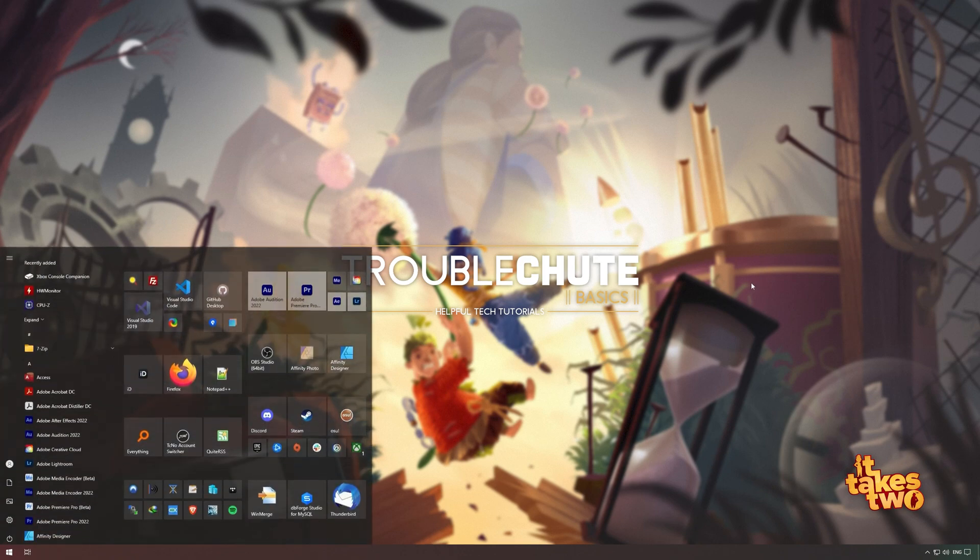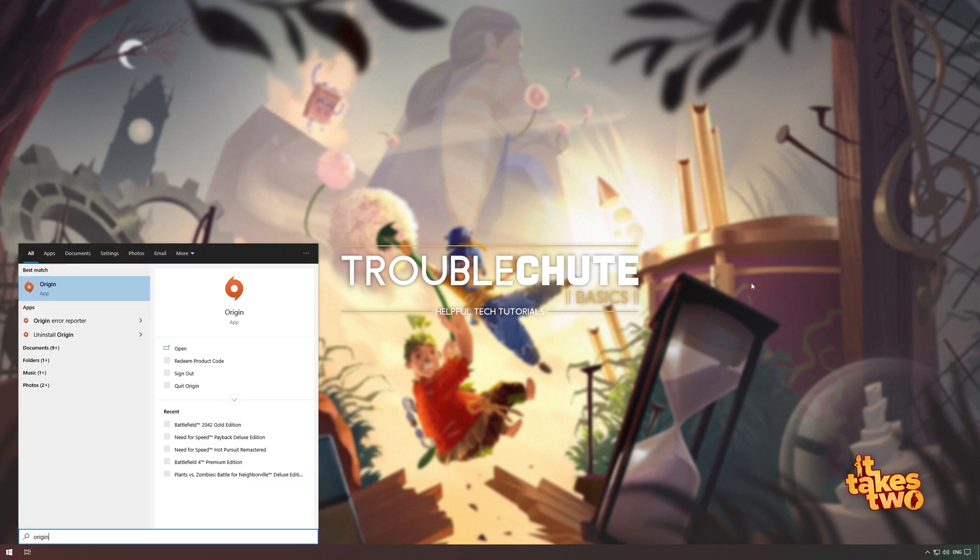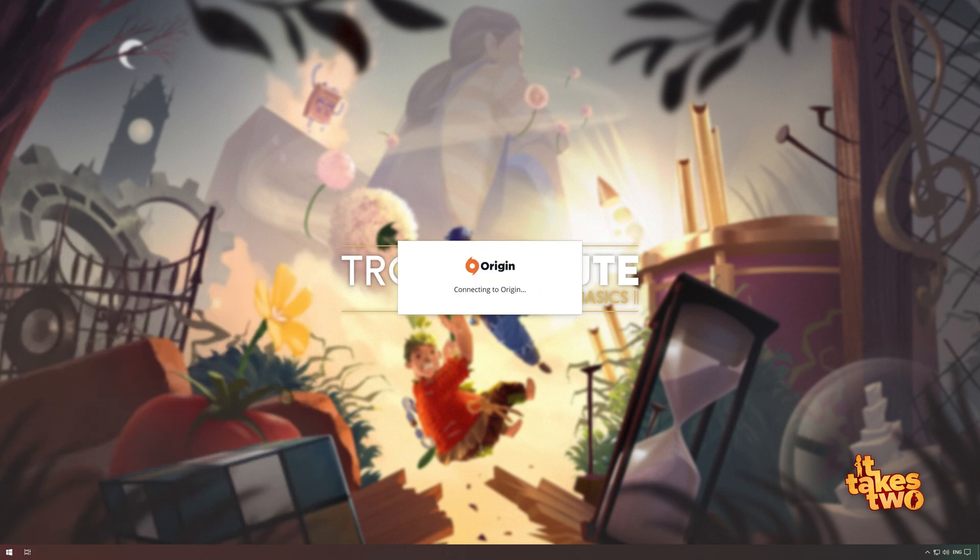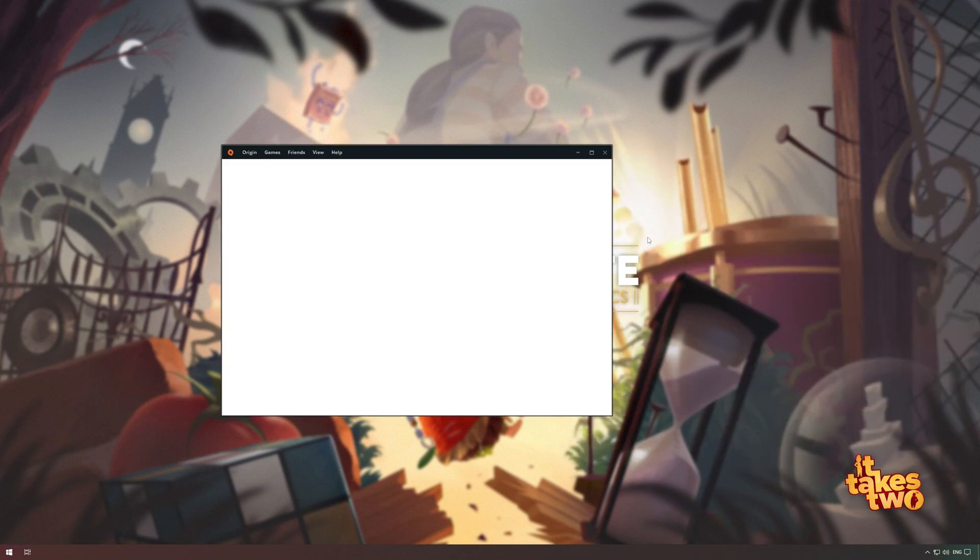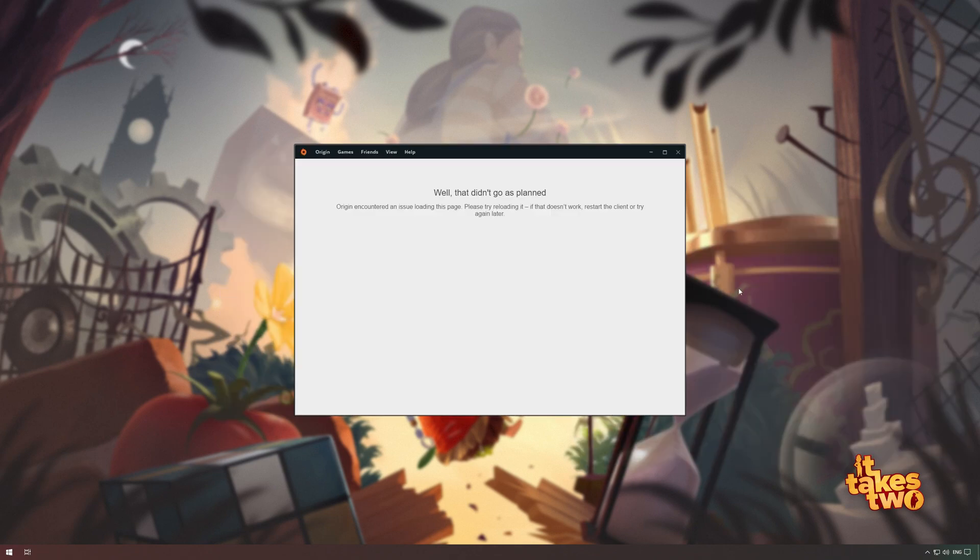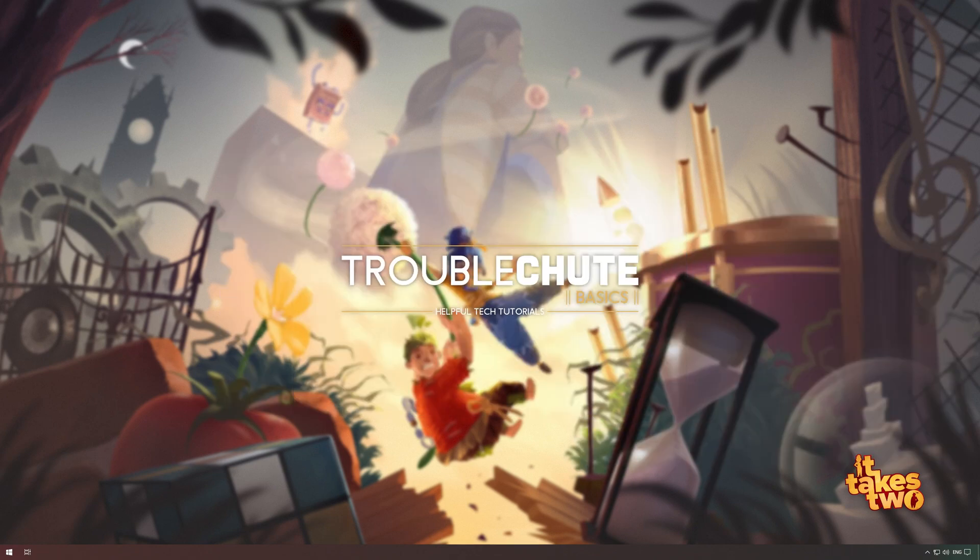All you have to do is open either the EA Desktop app or the Origin launcher, depending on what the program needs. I'll be starting up Origin, simply waiting for it to log in. Even though it didn't load properly, now I should be able to fire up my game of choice and things will work properly.